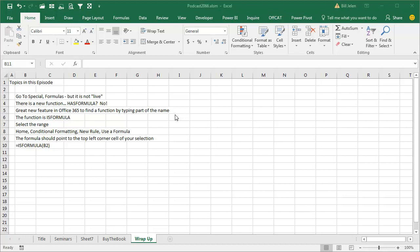A new function in Excel 2013, so you select the range that you want this to work in, Home, Conditional Formatting, New Rule, Use a Formula, and make sure that the formula points to the top left corner cell of your selection, so in my case, ISFORMULA B2.